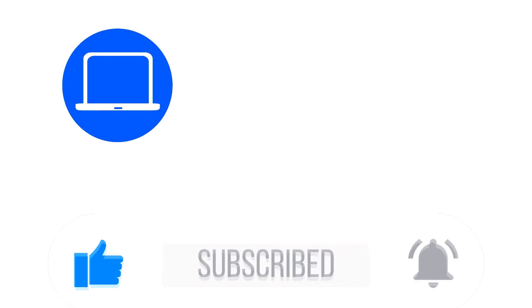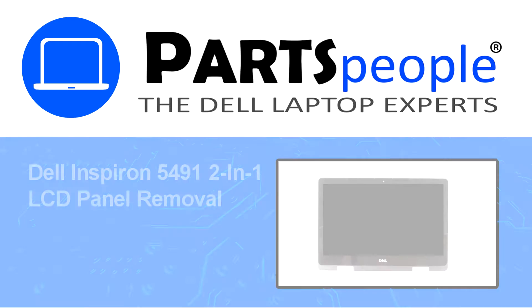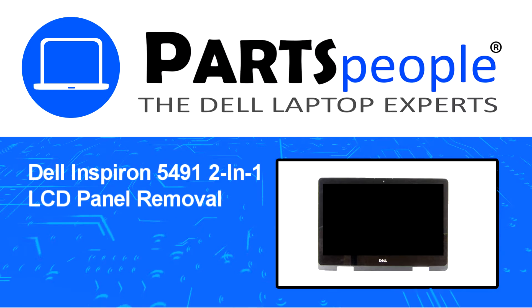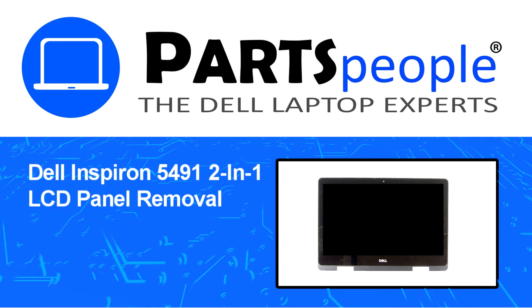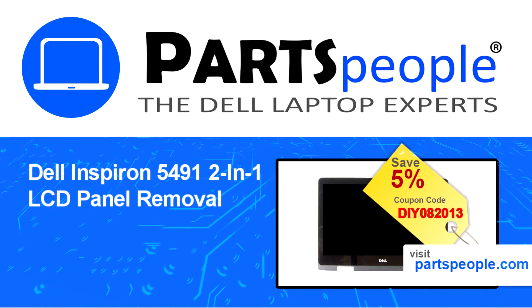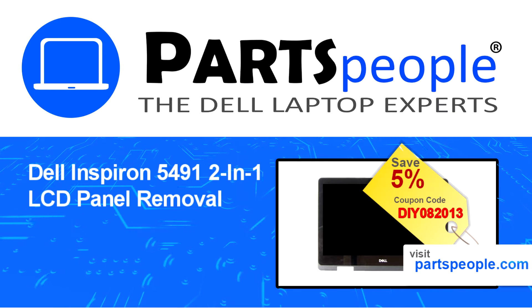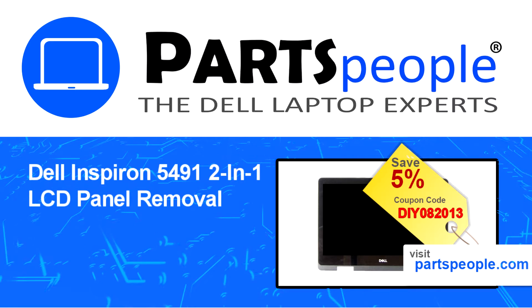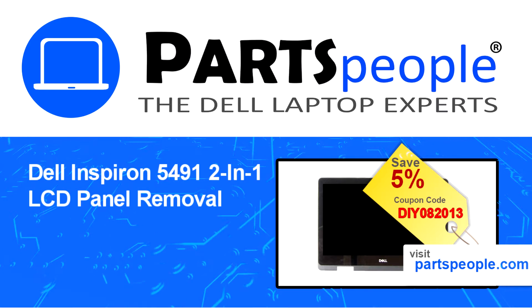Hey what's up, this is Ricardo at Parts People and in this video we'll outline the steps for completing a part replacement on your Dell PC. Visit our website and use this coupon for a 5% off discount.